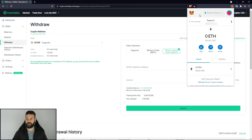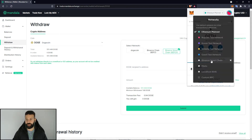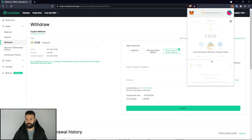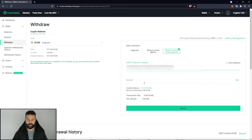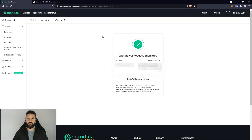What I'm going to do now is switch the Ethereum network over to Binance Smart Chain, then copy my address, head over to the exchange, and withdraw my Dogecoin by pasting my address in, hitting max, and submitting for withdrawal.